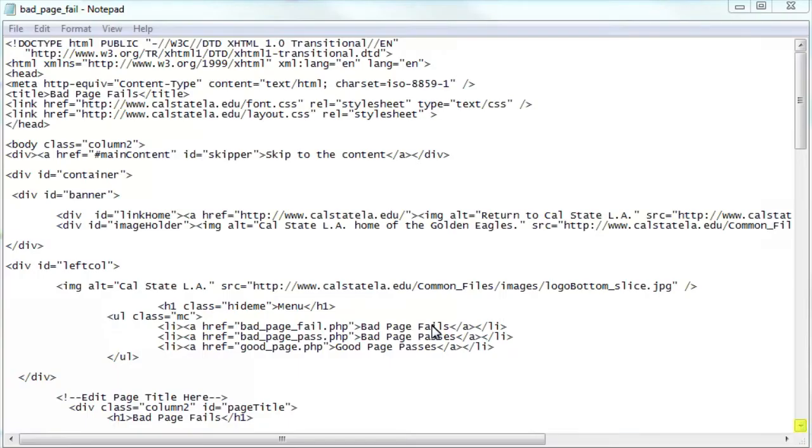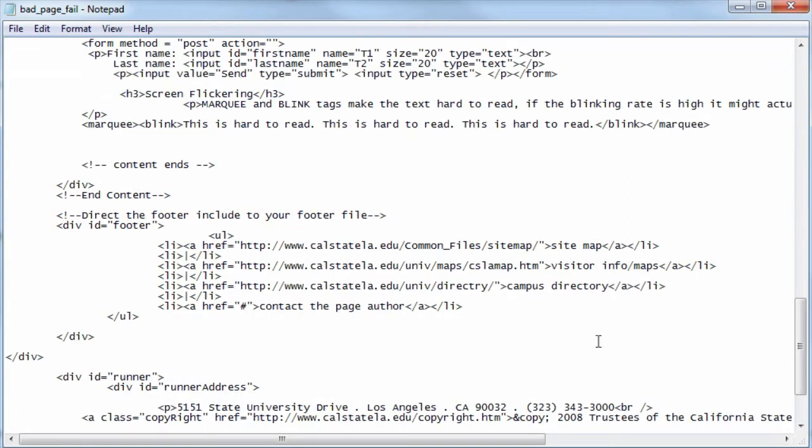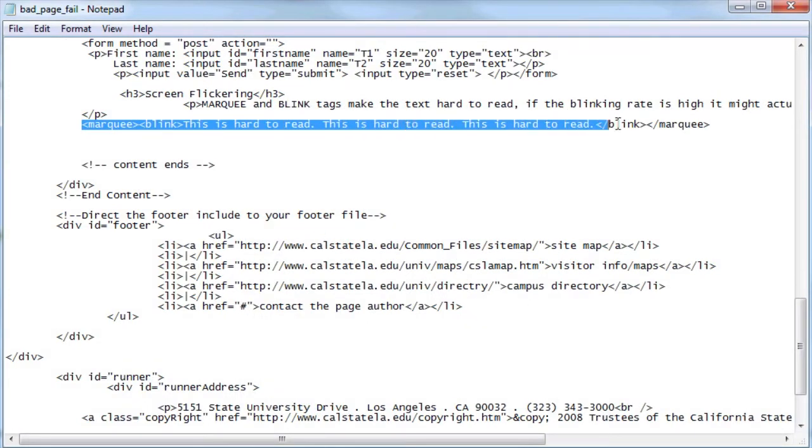Scroll downward until you see the marquee HTML tag. Click and drag to select the text inside of the marquee tags, then press the Delete key.